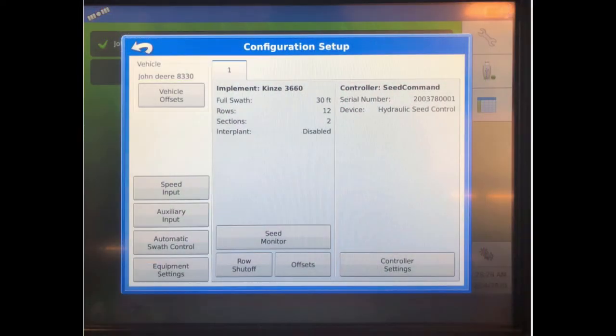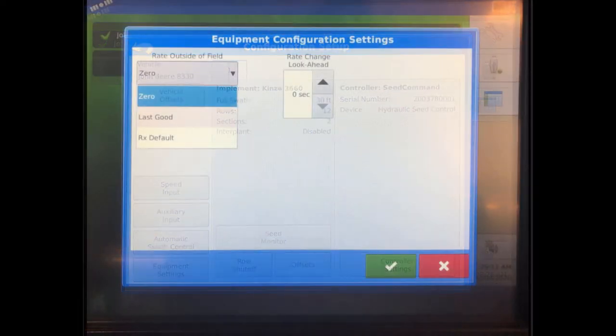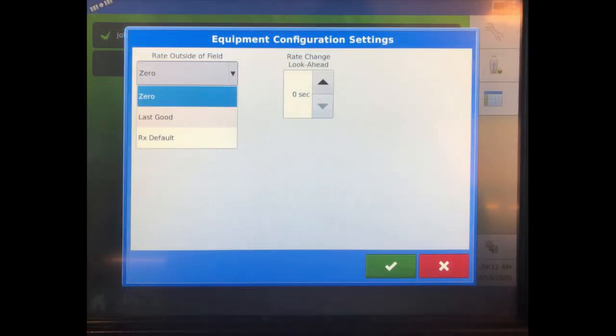On the Equipment Configuration Settings screen, confirm the Rate Outside of Field to ensure you have a rate set if you travel outside the field boundary. Click the green checkmark at the bottom of the screen to go back to the home page.